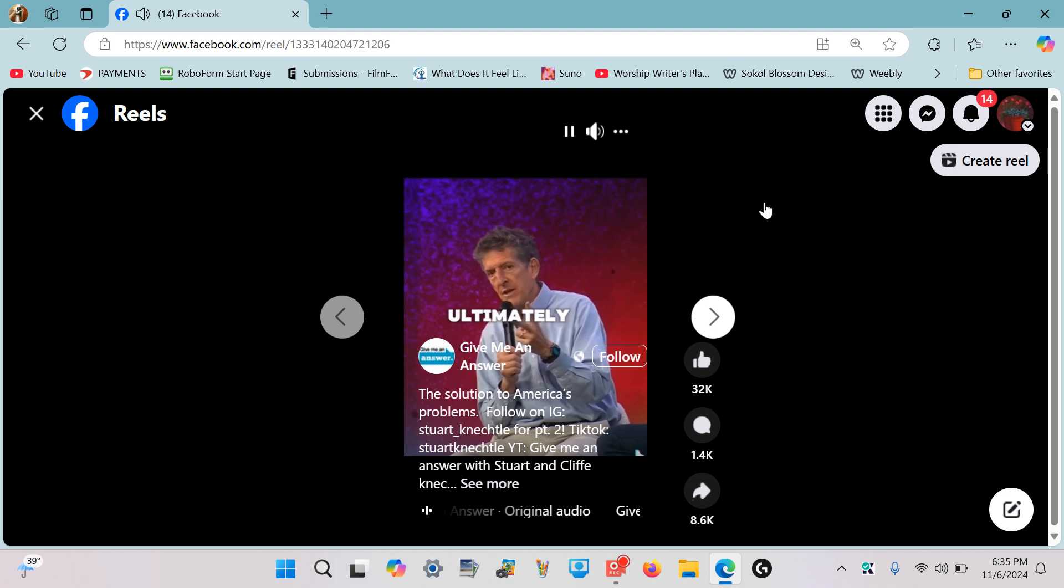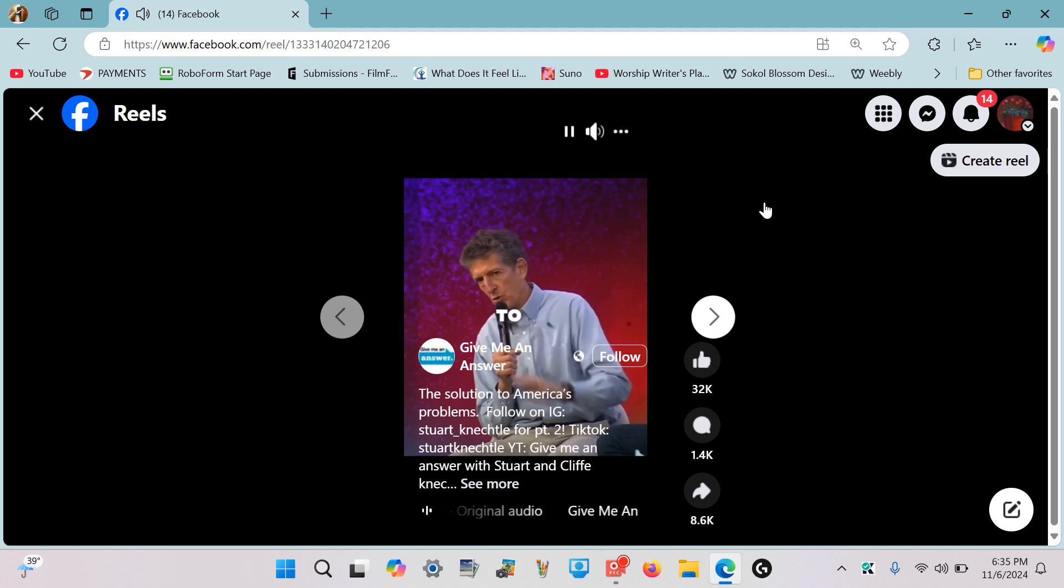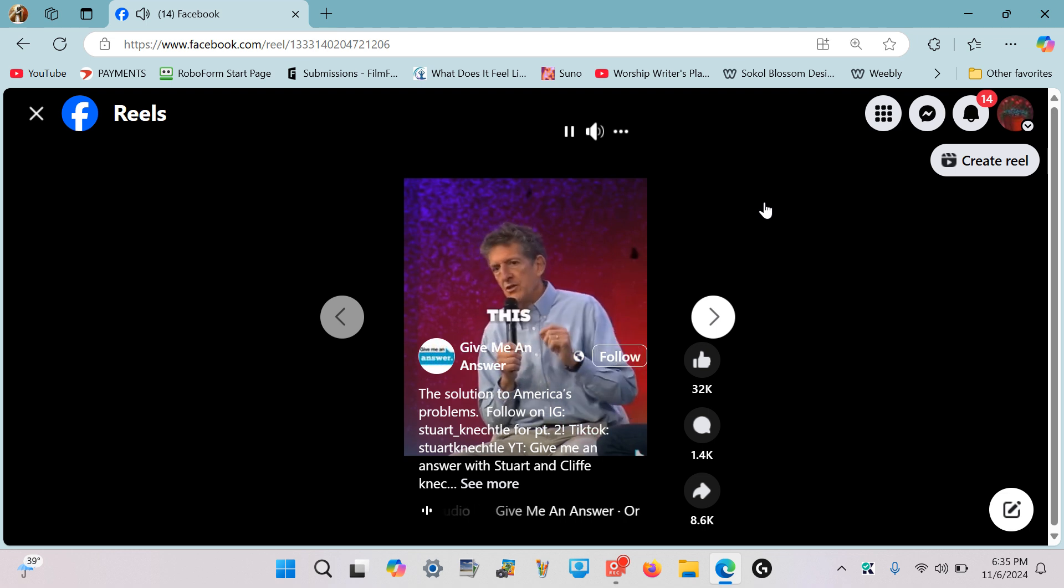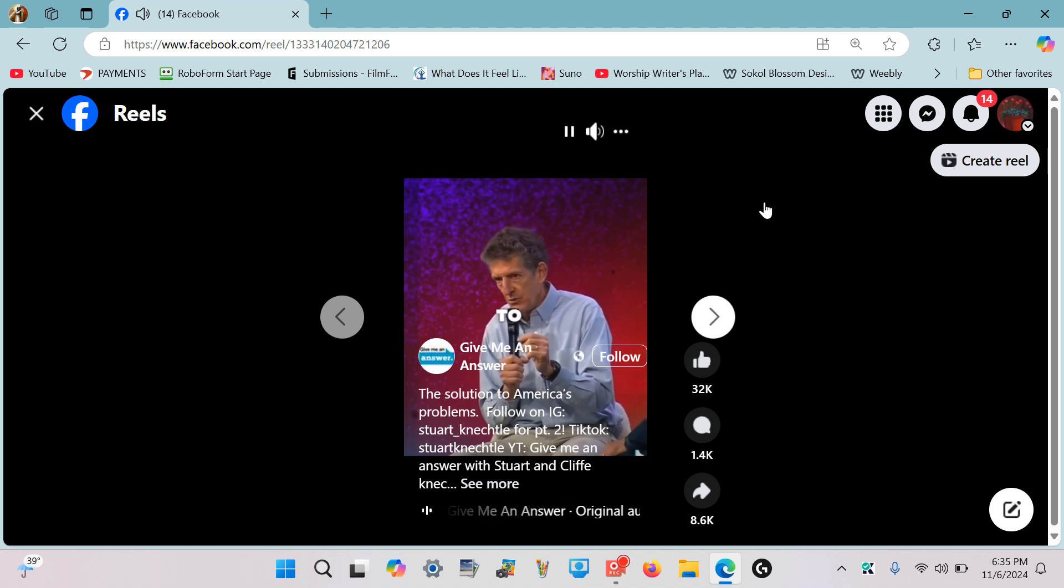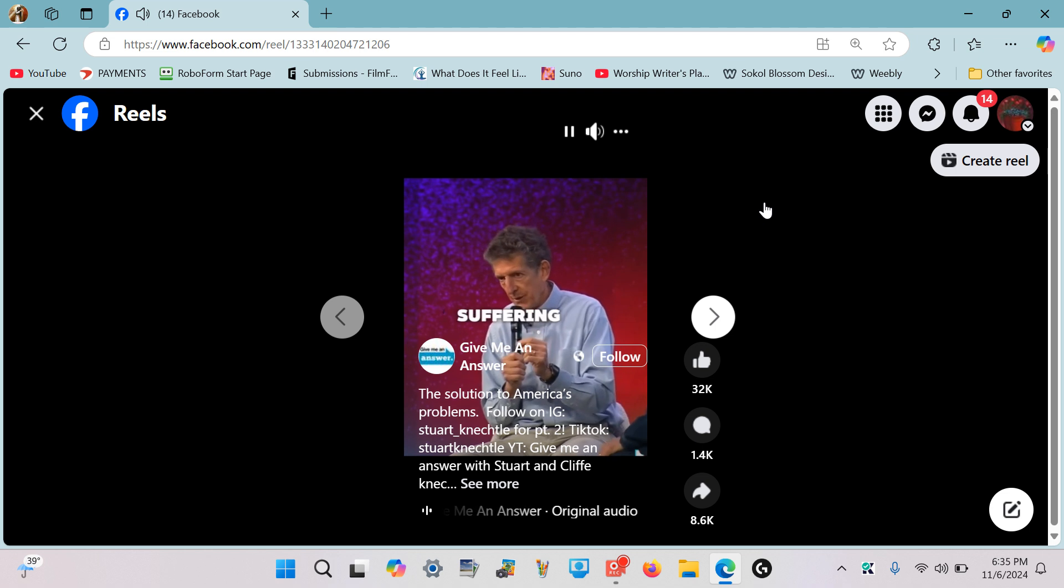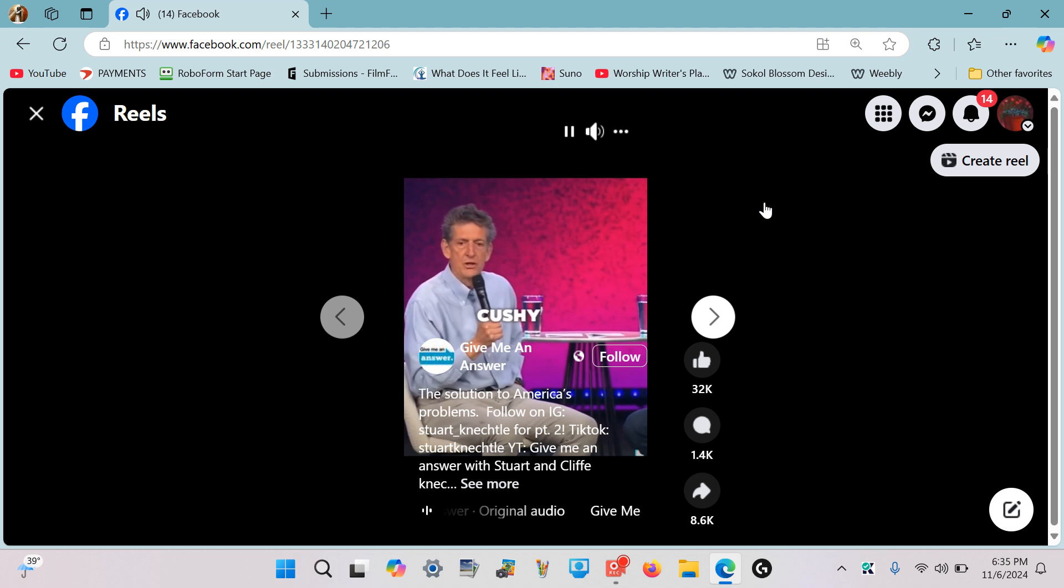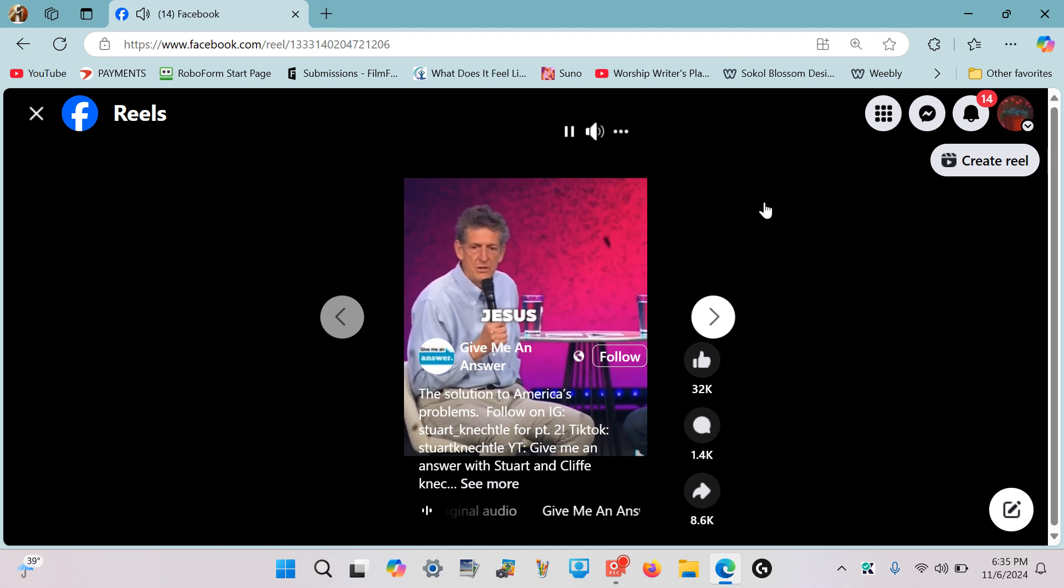And a Christianity that says, 'Oh no, it's all a cushy existence—believe in Jesus and you'll be healthy and wealthy'—really? Wait a second, I thought I'm following someone who got nailed to a cross.